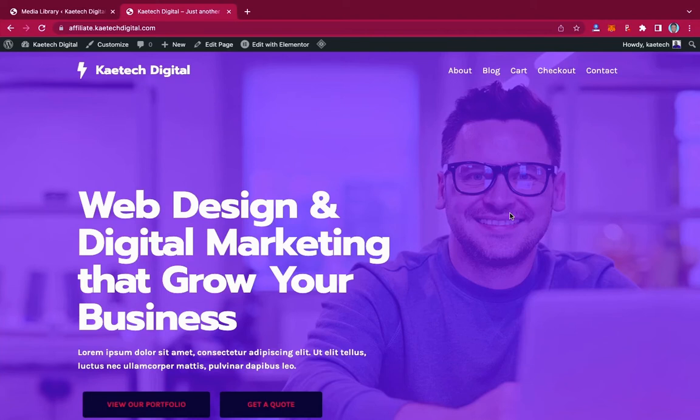Hello everyone, welcome to my YouTube channel. My name is Corby and this is Skytech Digital. In this video I'm going to show you how you can protect your files. If you have an audio file or video file on your WordPress website, and somebody is using it in a different place where you did not give them permission to use it, I'll show you how to protect it.